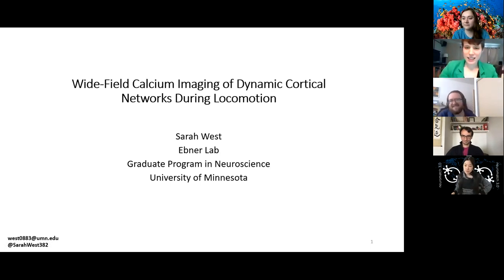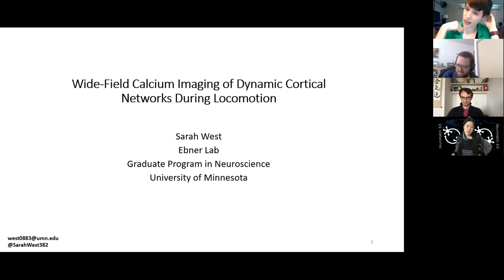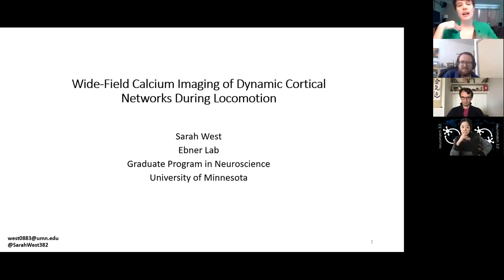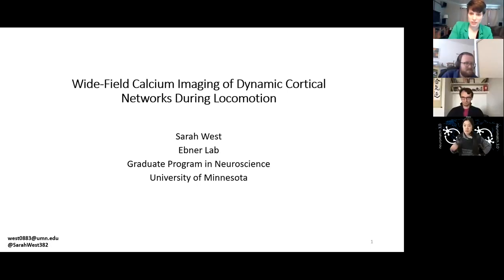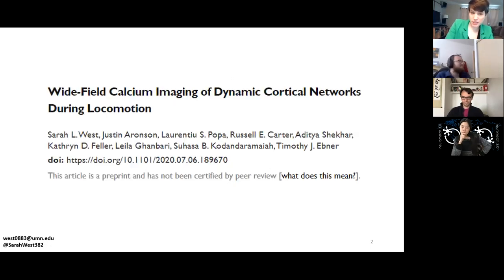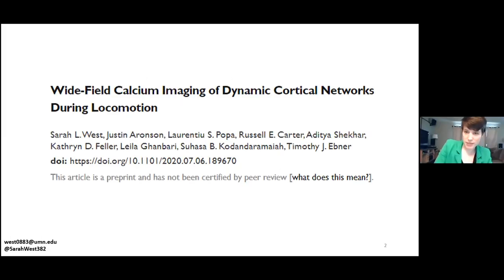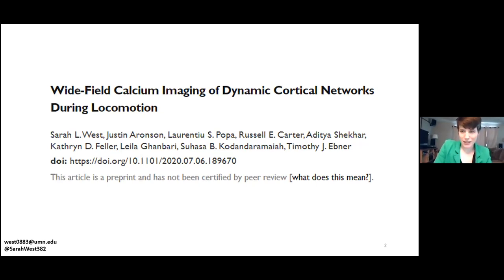I'm Sarah, as Alice said, and I work at the University of Minnesota in the lab of Timothy Ebner. I am studying dynamic cortical networks during locomotion using wide field calcium imaging, and I'll get to the details of what all of that means as we go. I do have a preprint out on bioRxiv with the same name as this talk. A lot of it is changing and I will be showing you the new analysis today, but we're hopefully getting that resubmitted and published soon.